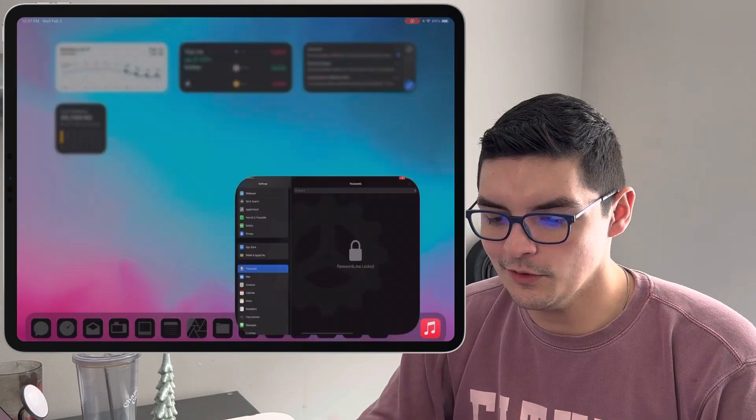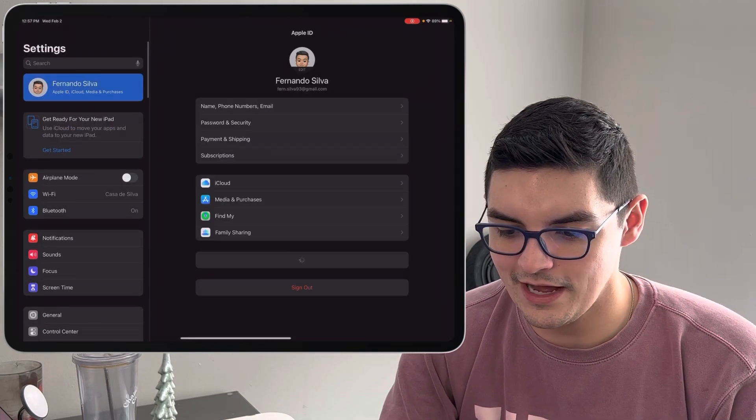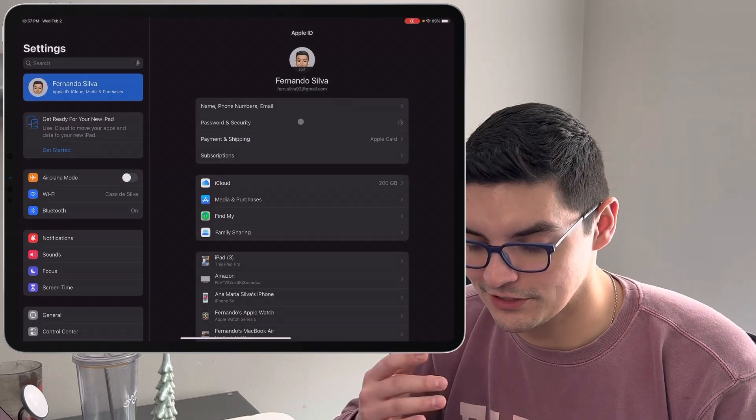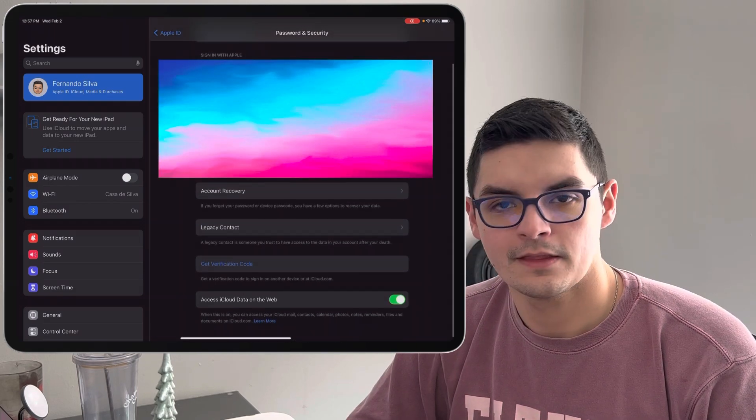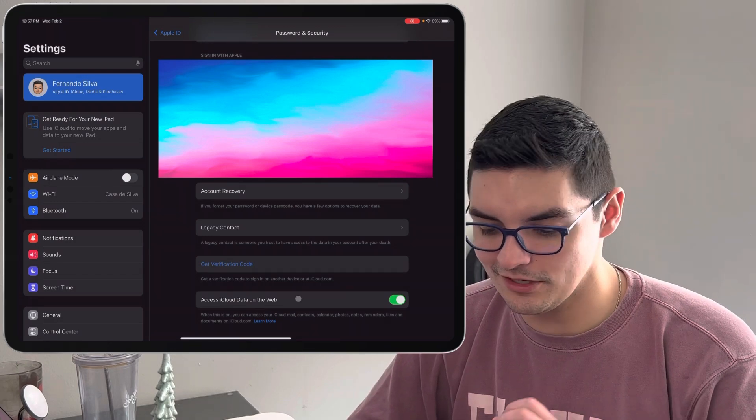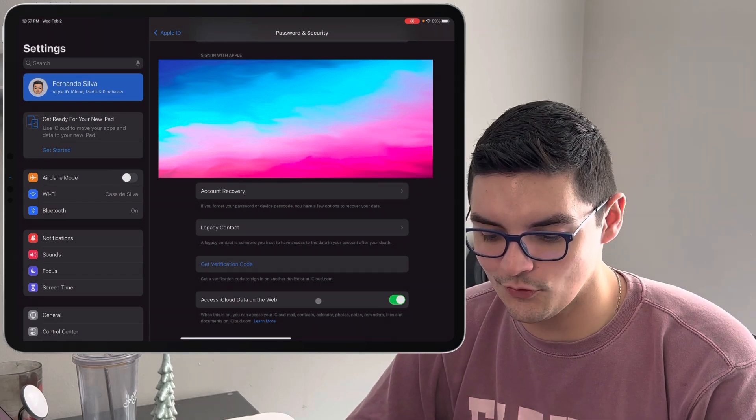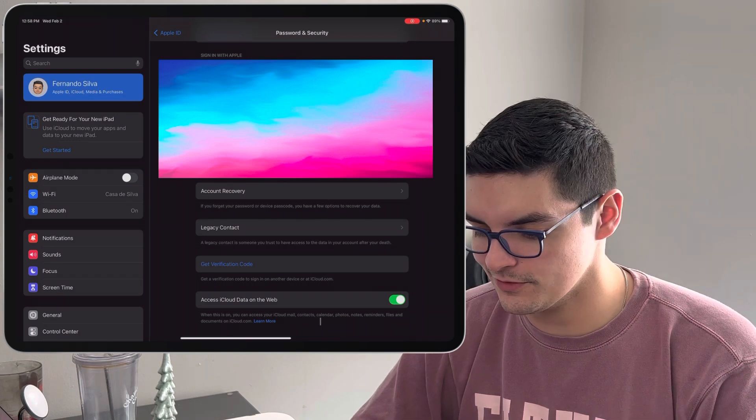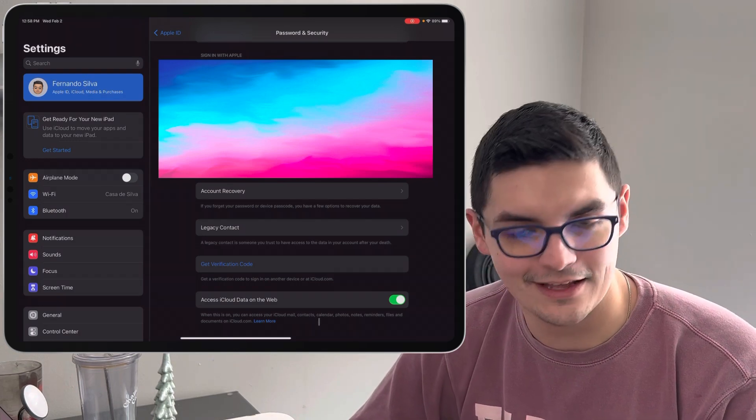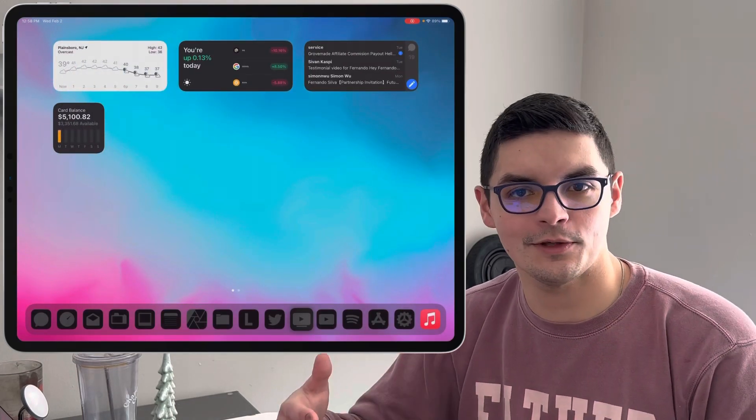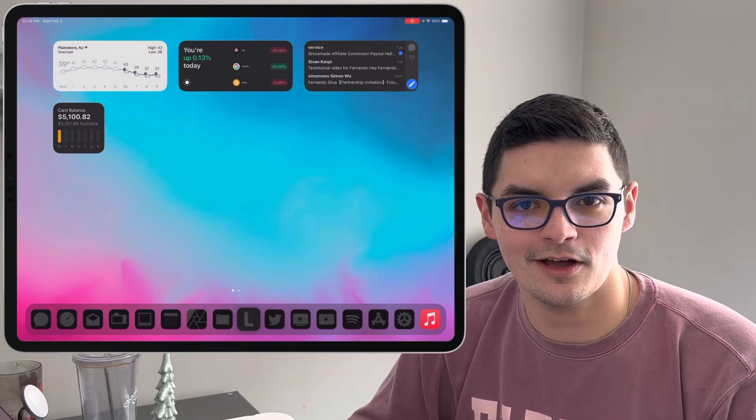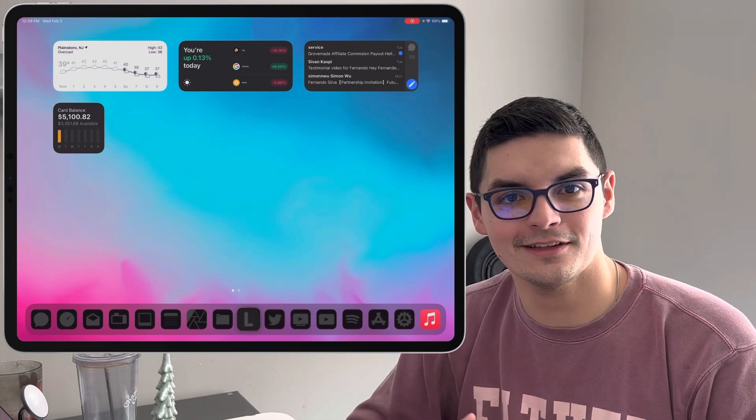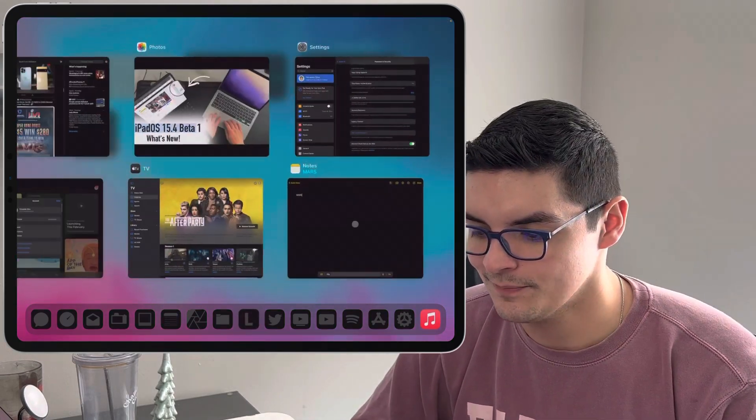Another interesting one is if you go into your settings, go all the way up into your iCloud settings, go into your passwords and security, give it a second to load up. We now have a new option all the way at the bottom. Here we have this toggle now for access iCloud data on the web. When this is on you can access your iCloud mail, contacts, calendar, photos, notes, reminders, files and documents on iCloud.com.